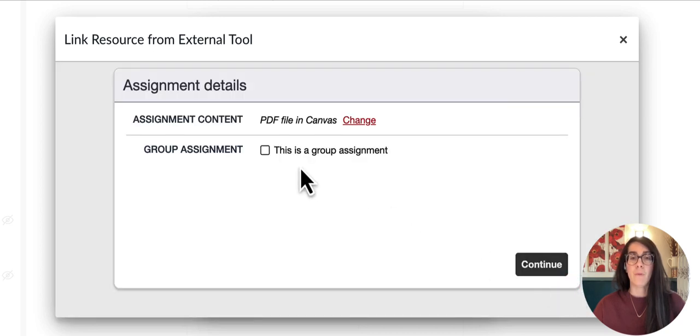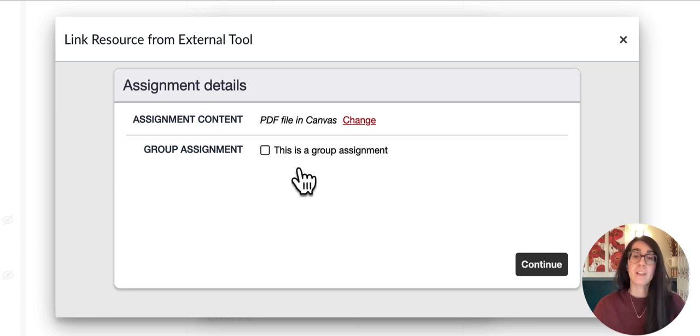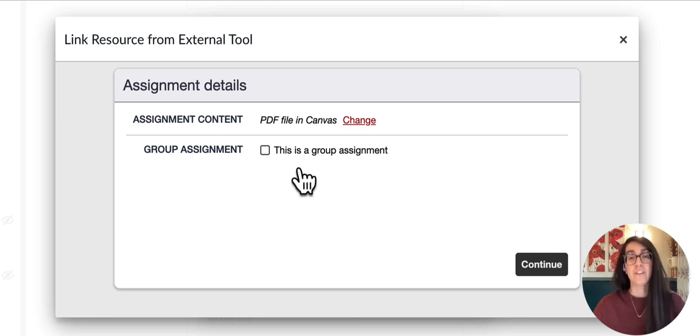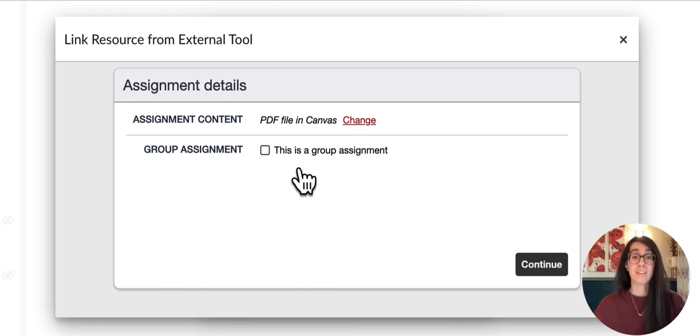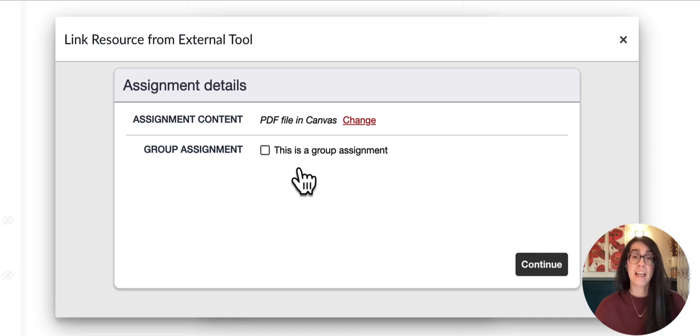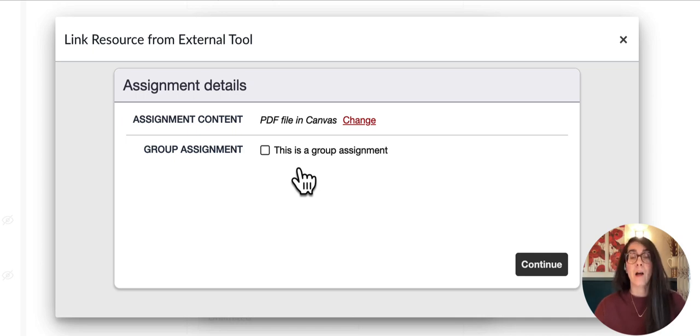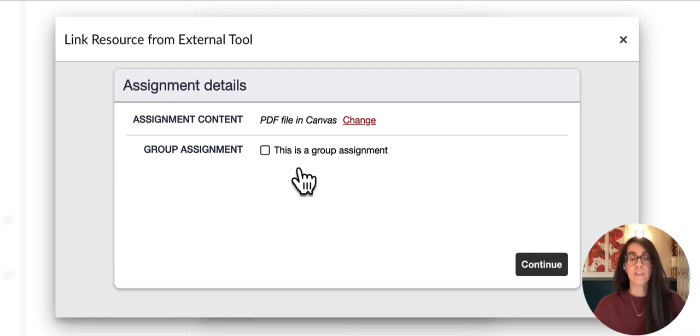If I want everyone in my class to annotate together, I'll leave this checkbox blank. Typically I do want everyone to annotate the syllabus together so everyone can see everybody else's questions and my responses in a place they can return to later. But if I want to use small groups, I can check this box and choose my group set from Canvas.